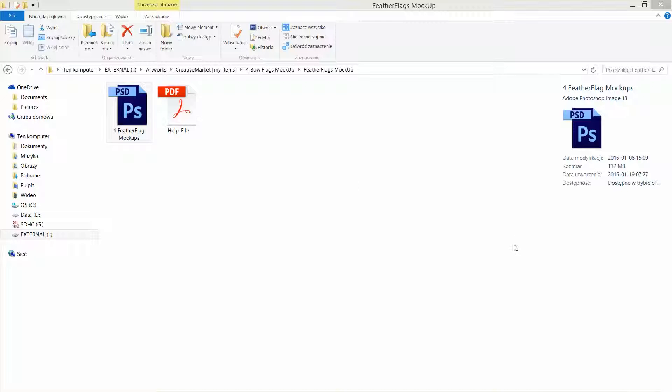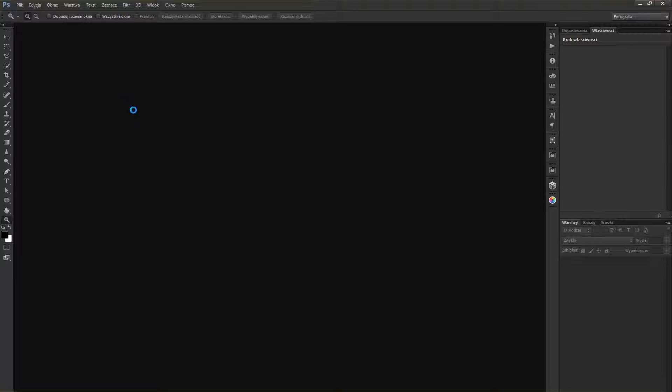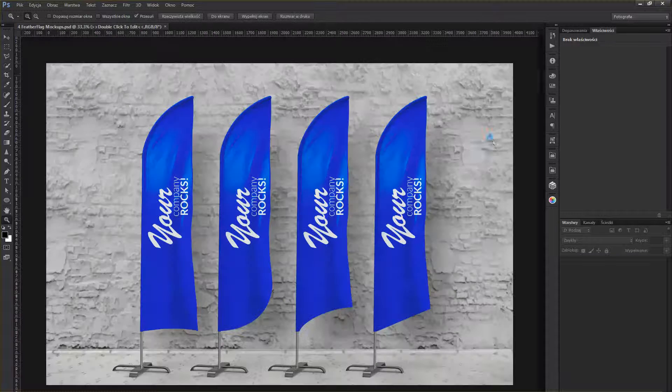Hello, it's Teddy Graphics. Now I'm going to show you how to use four feather flag mockups. Let me open it inside of my Photoshop.